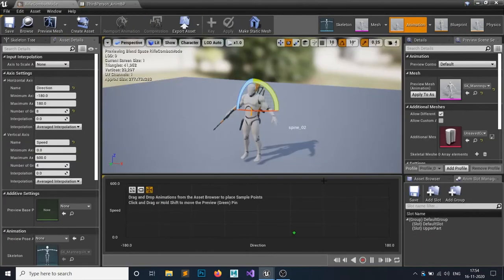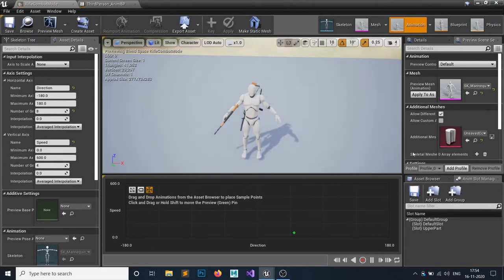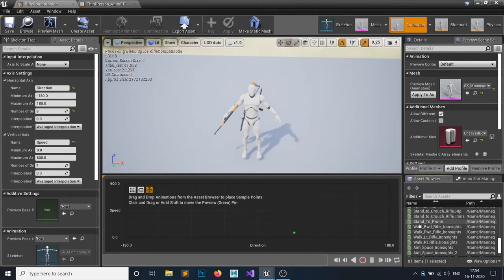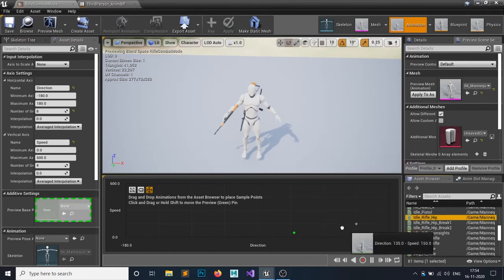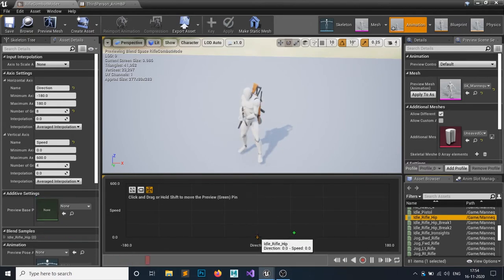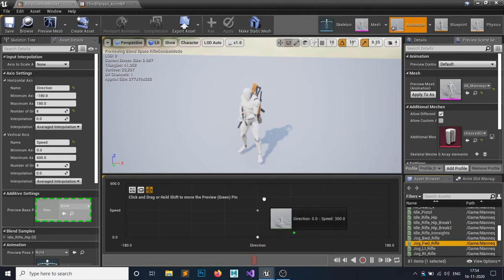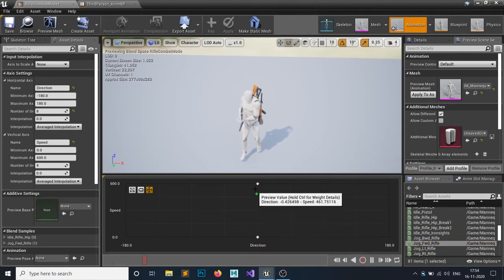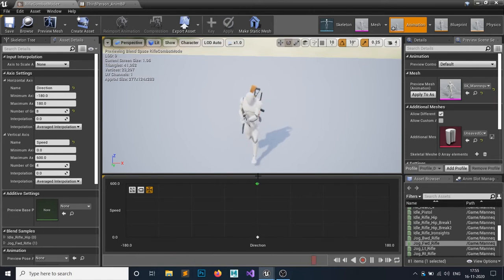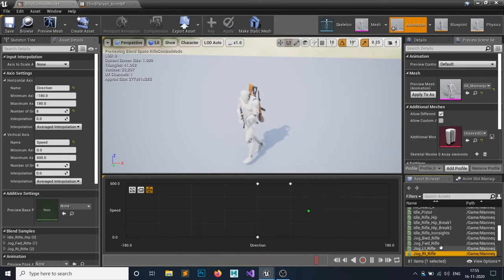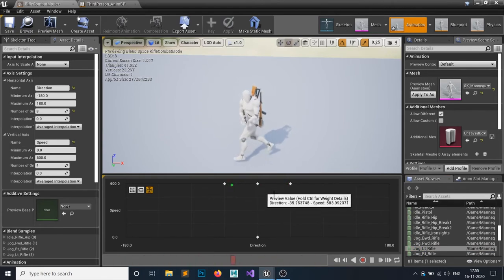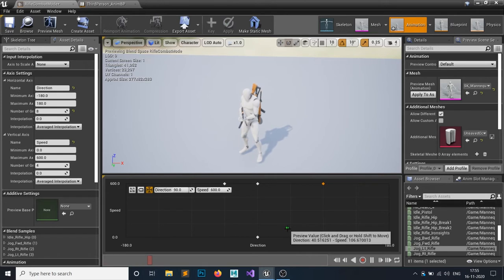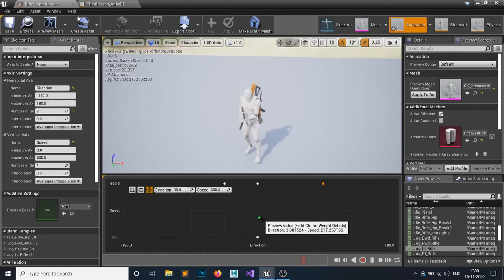Now let's populate the blend space with animations. I'll drag the Idle Rifle animation to where speed is zero and direction is zero. Jog Forward Rifle goes to the forward position — if speed is 300 it will jog, as you can see. For the right side I'll drag the right animation there, and for the left side the left animation. You can play around to find the perfect spot.